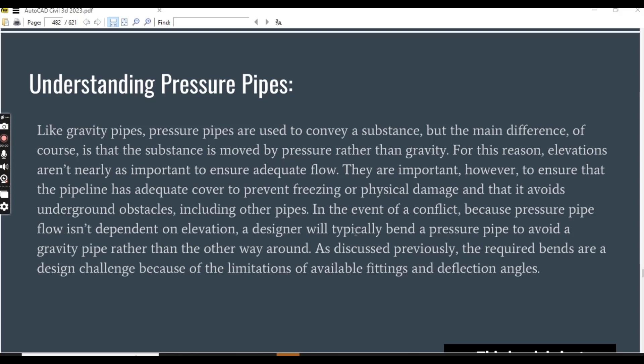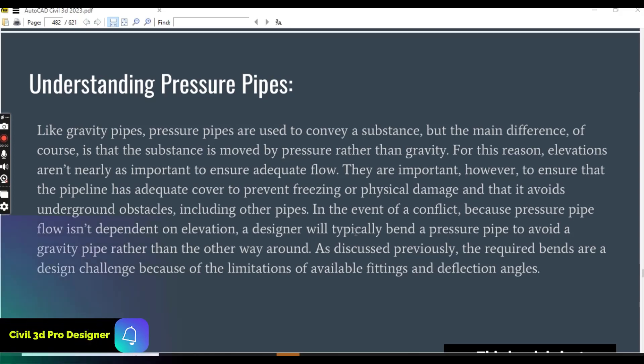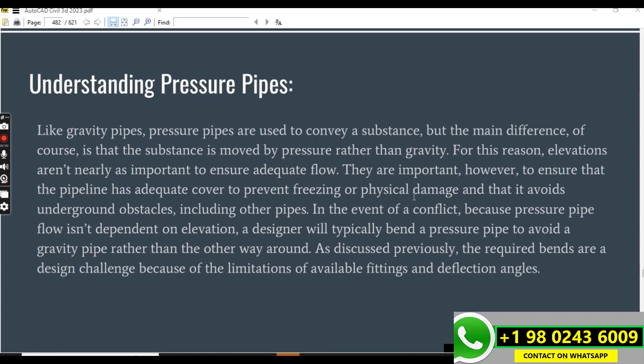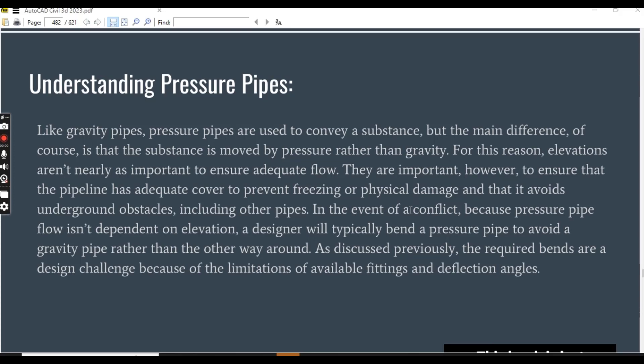Elevations are important, however, to ensure that the pipeline has adequate cover to prevent freezing or physical damage and that it avoids underground obstacles, including other pipes. In the event of conflict, because pressure pipe flow is not dependent on elevation, a designer will typically bend a pressure pipe to avoid a gravity pipe rather than the other way around. The required bends are a design challenge because of the limitation of available fittings and deflection.